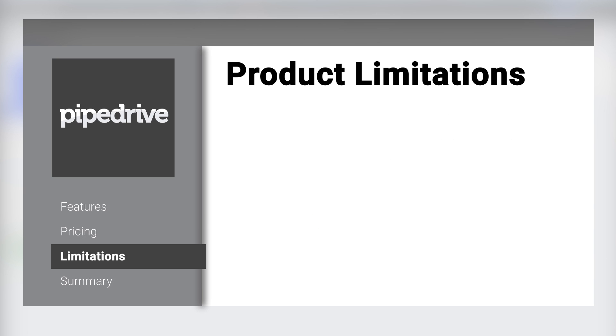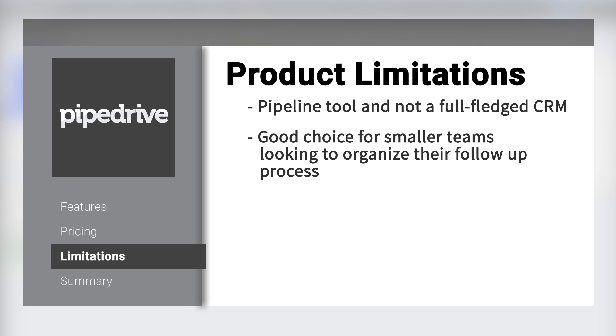While it does offer a lot of flexibility and practical features, Pipedrive is ultimately a pipeline tool, not a full-fledged CRM. It's a good choice for smaller teams looking to organize their follow-up process, but not for an enterprise sales department.